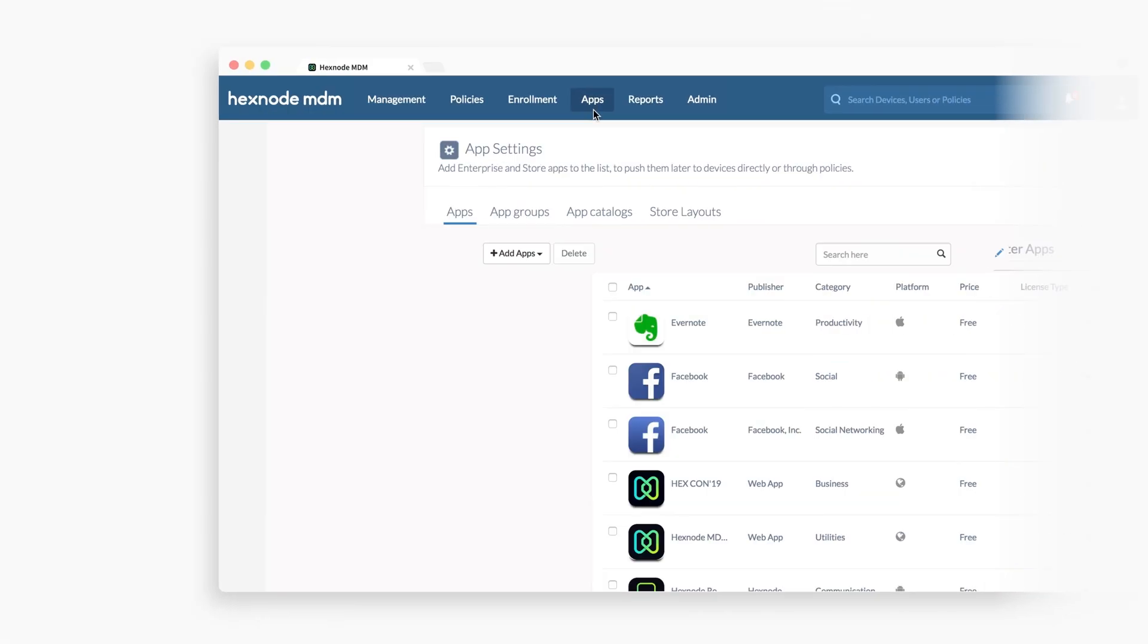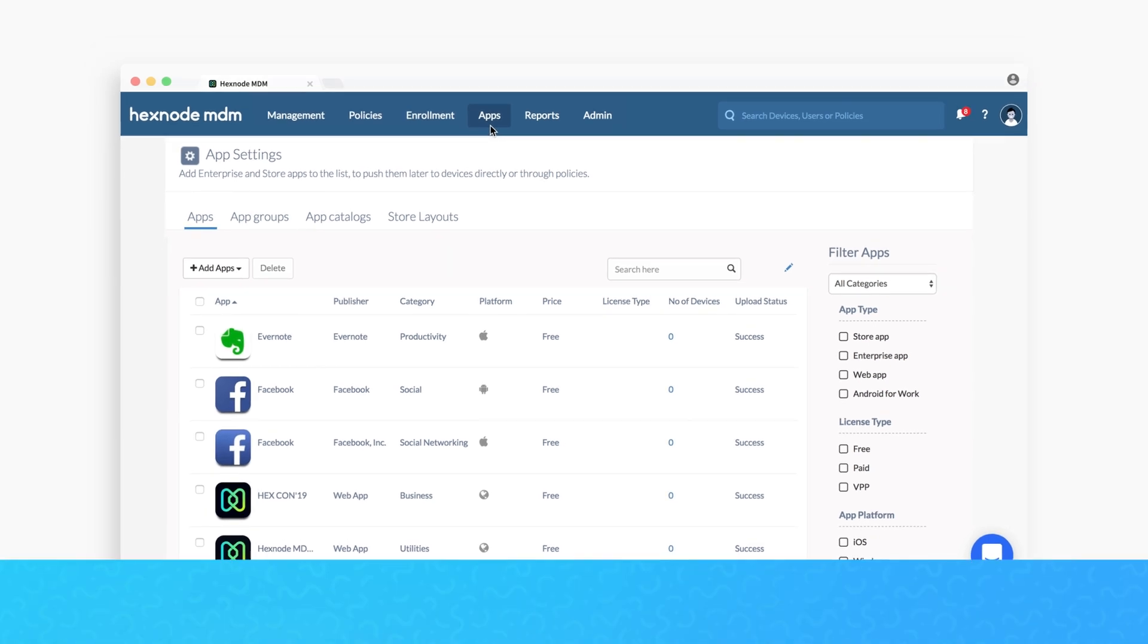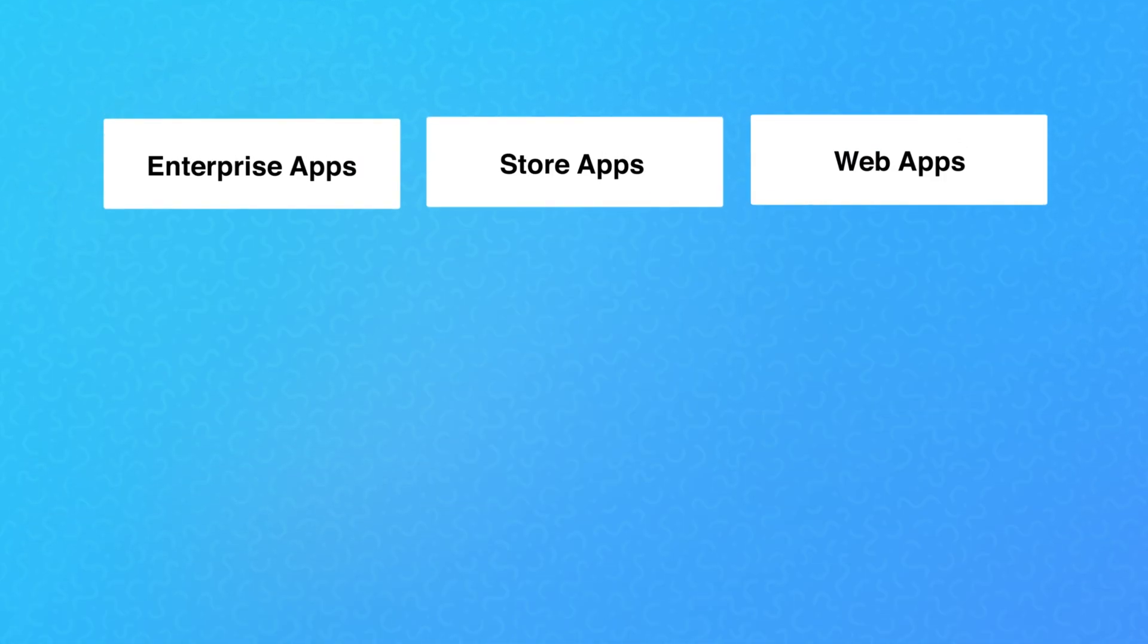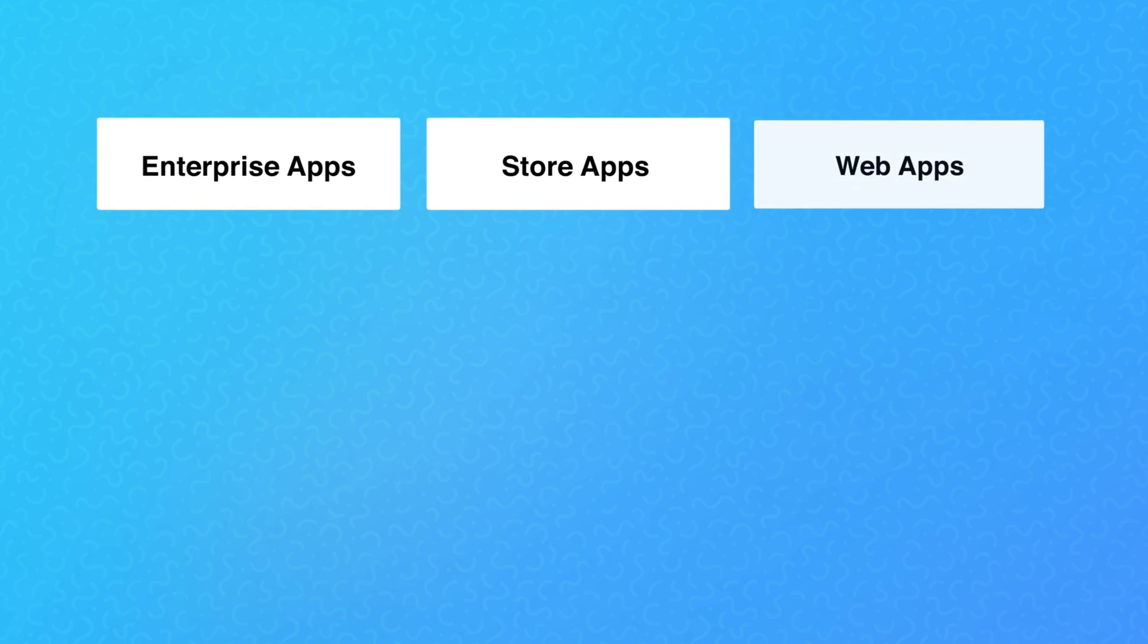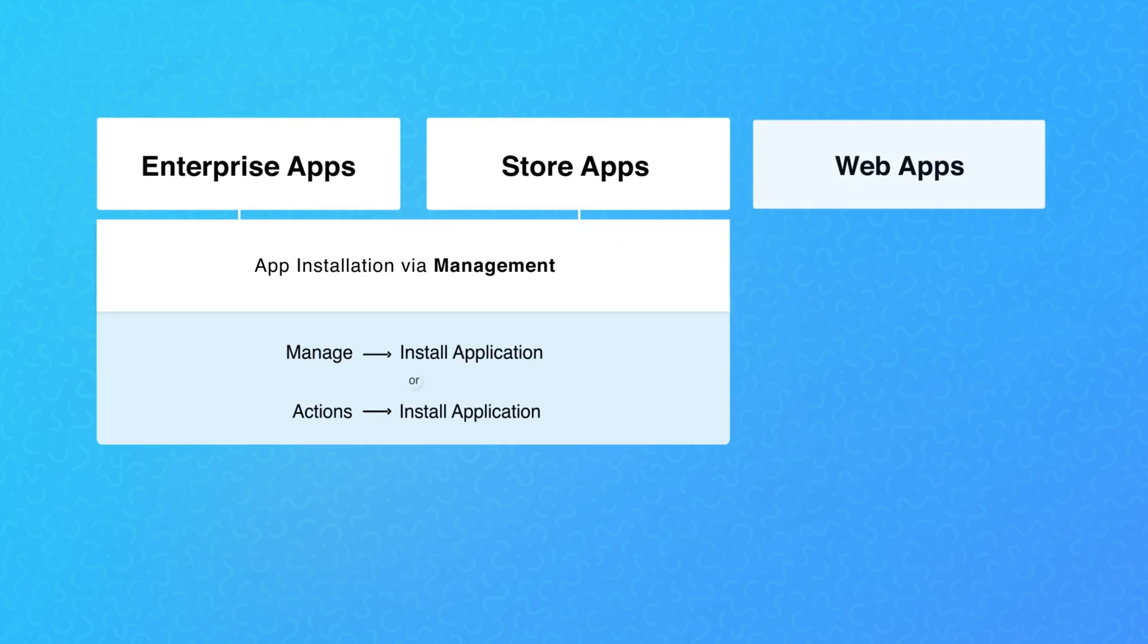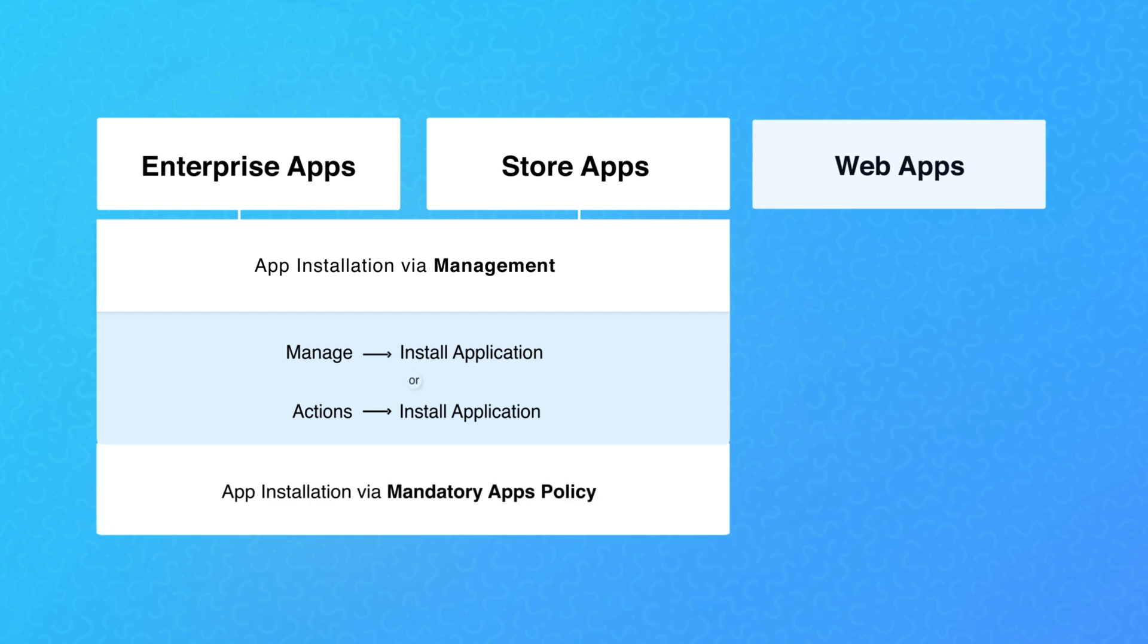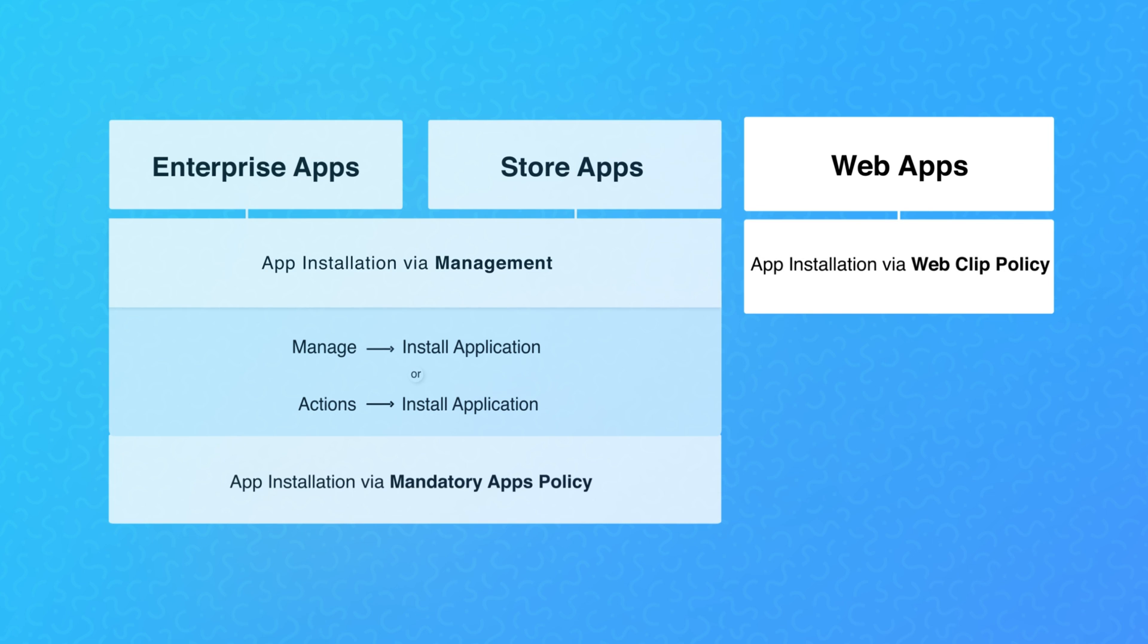App Distribution. Now that we have added these apps to the inventory, let's see how you can distribute them. App installation for enterprise and store apps work the same way. They can either be pushed via a direct install action or via a mandatory apps policy. The web apps or web clips are basically website shortcuts and not exactly apps, and they're to be pushed in a slightly different way.